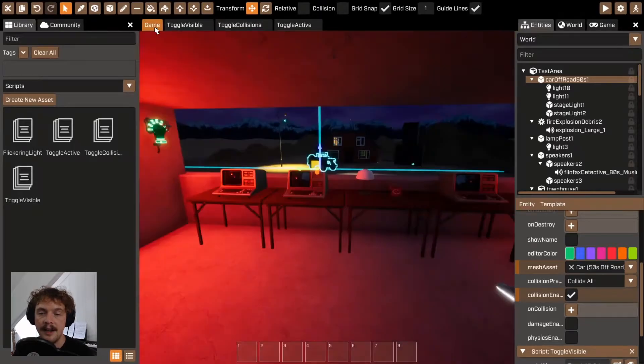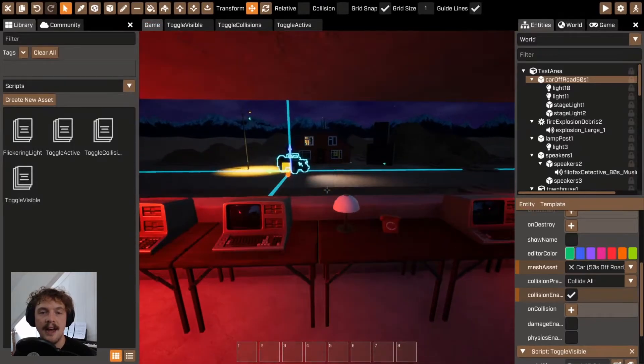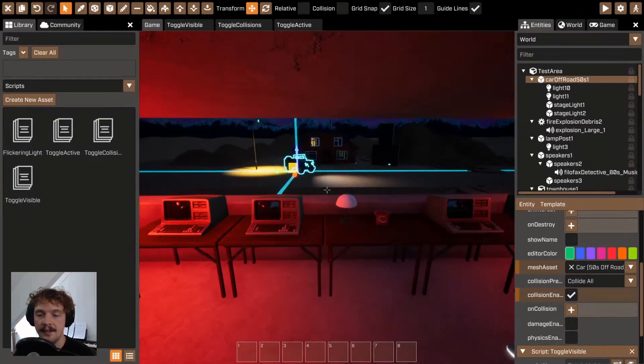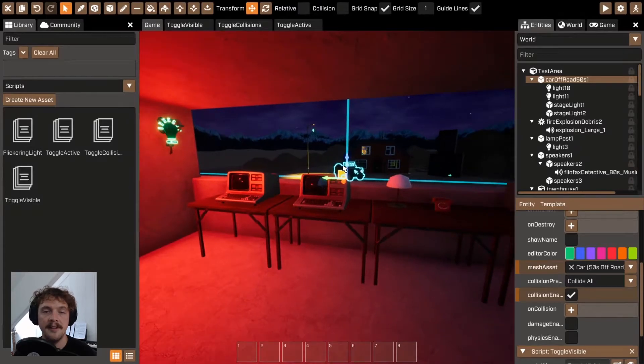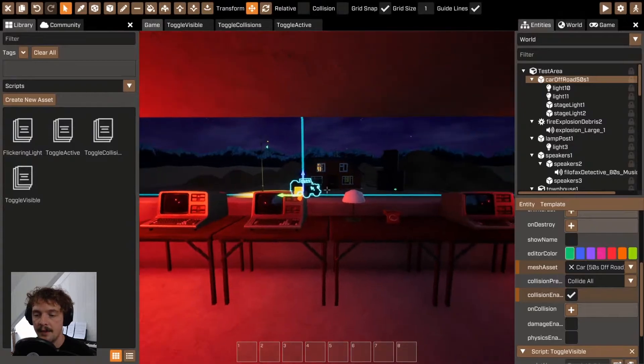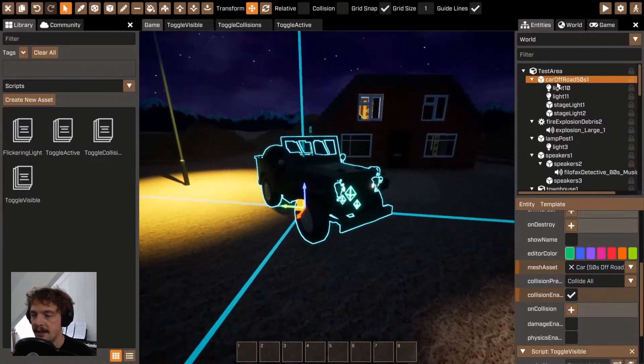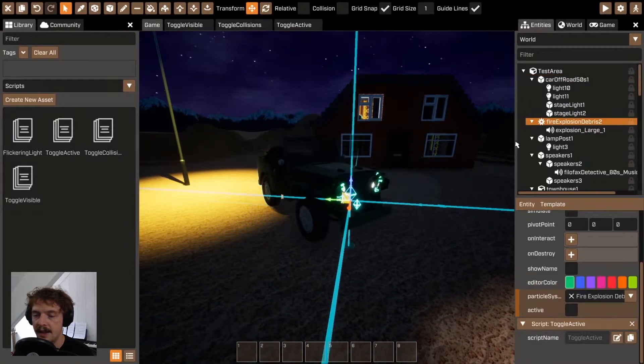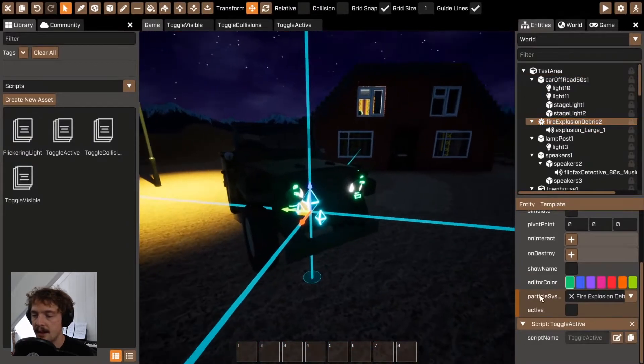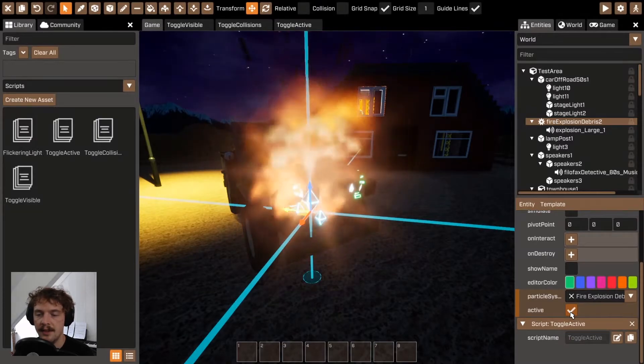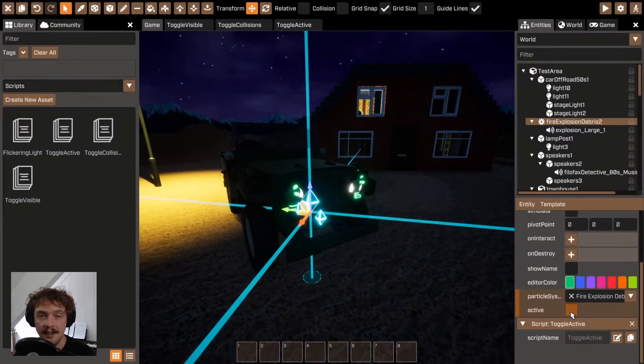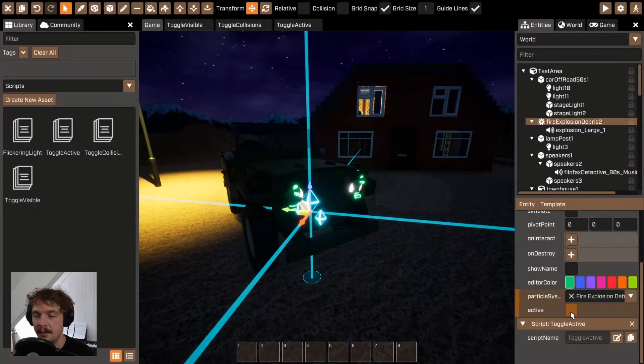Finally, to play sounds and effects they need to go from a state of being inactive to being in a state where they're active. For example, this explosion here, when I set it to active the explosion plays. When I set it to inactive it doesn't play.